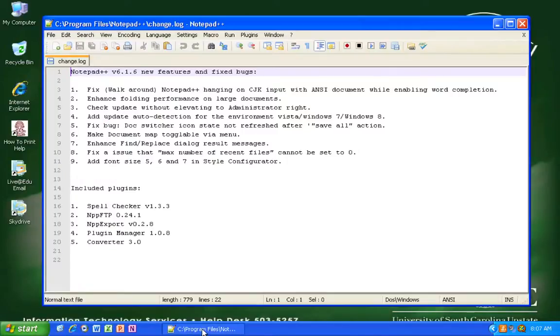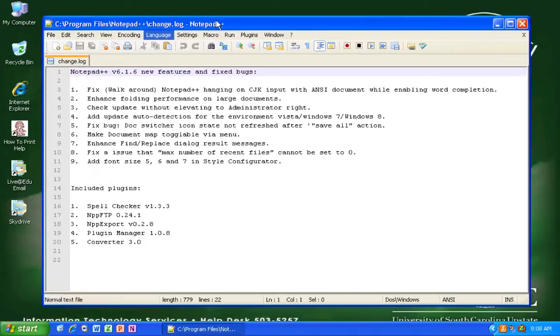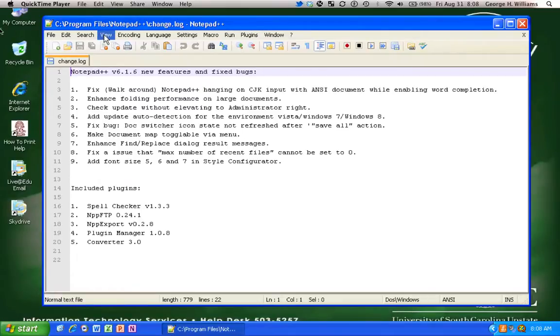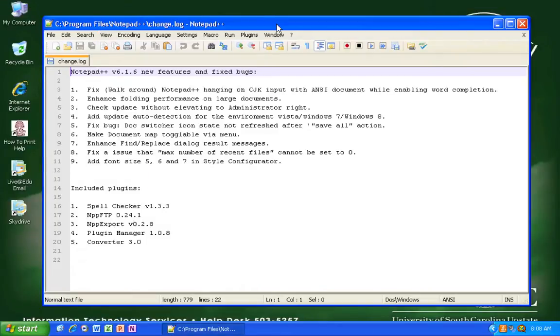Video demonstration of how to use Notepad++ to create a very simple HTML file. Notepad++ is a free text editor that you can download off the web and it has many useful features for when you are creating a website.